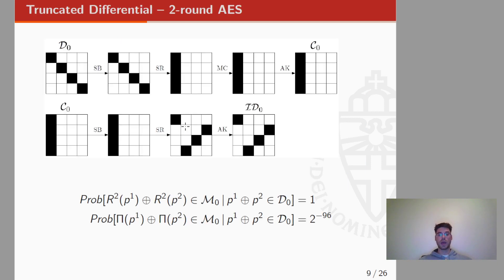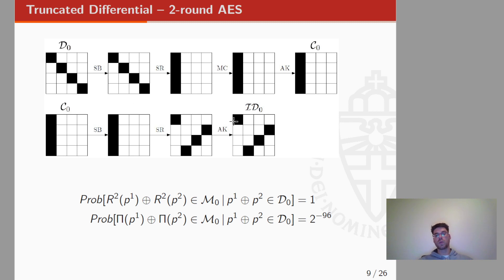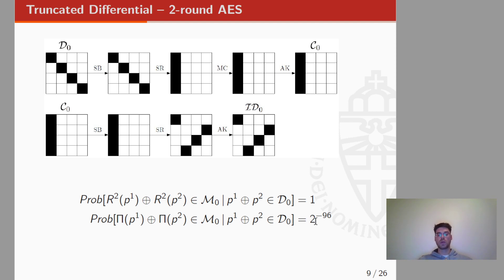This result can also be described using the classical truncated differential notion, where a white byte denotes a byte with zero difference and a black byte denotes a byte with non-zero difference. If we have two plaintexts that differ just in one diagonal, then after two rounds (when the final MixColumns is omitted), the two corresponding ciphertexts differ in one anti-diagonal. Equivalently, if two plaintexts are in the same coset of a diagonal subspace, then after two rounds the corresponding ciphertexts are in the same coset of a mixed subspace with probability 1, while for a random permutation this happens with probability 2^{-96}.